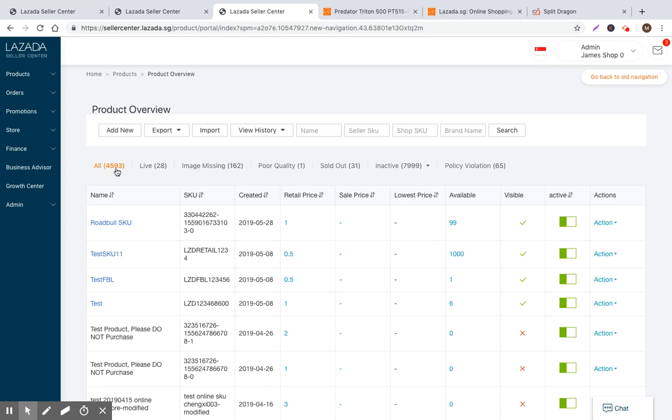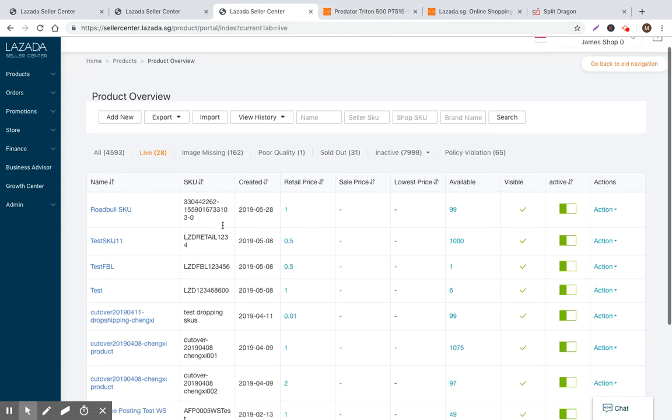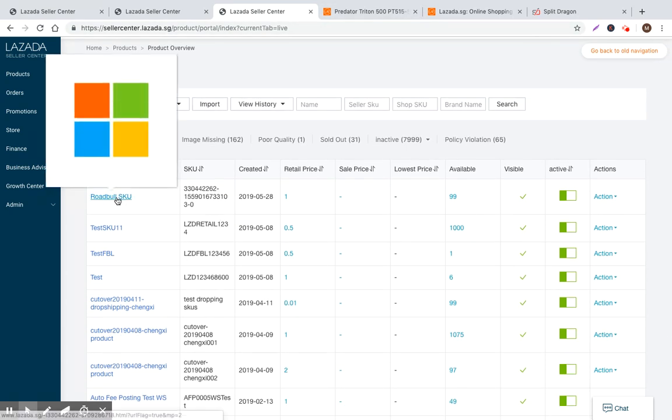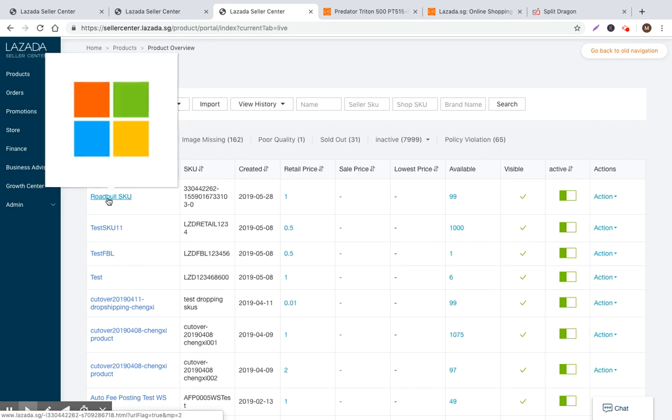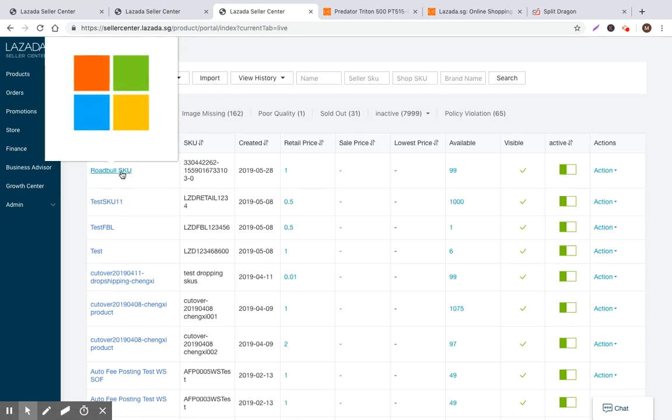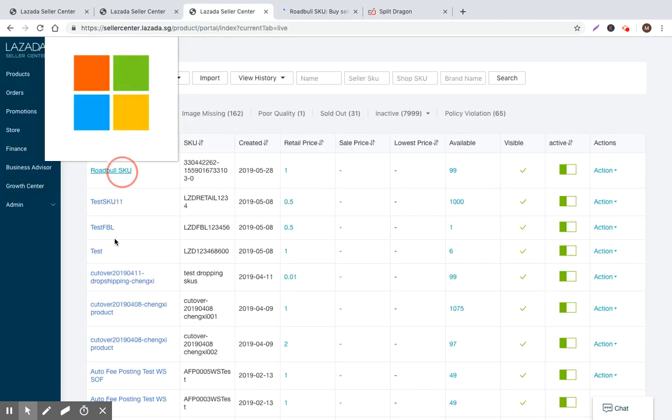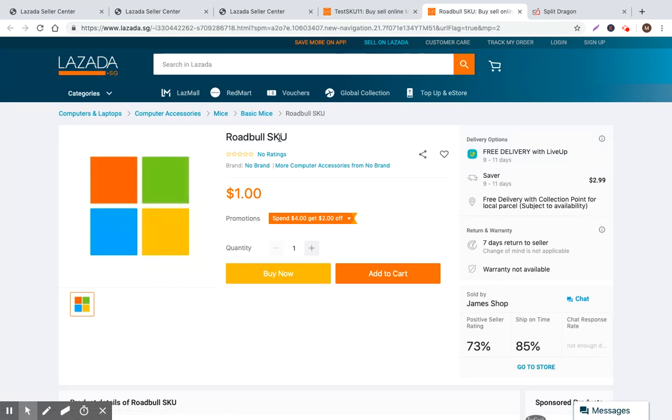Within this you can see a number of tabs that allow you to filter the various products. The most common filters that should be used are live, because this is all the products that are live and appearing within Lazada. So if a product's live then you can click on it on the left hand side. The left hand side allows you to quickly jump into the user experience. So in this case, let's go ahead and click on a couple of them and I'll see what they look like to the customer before a customer purchases them.